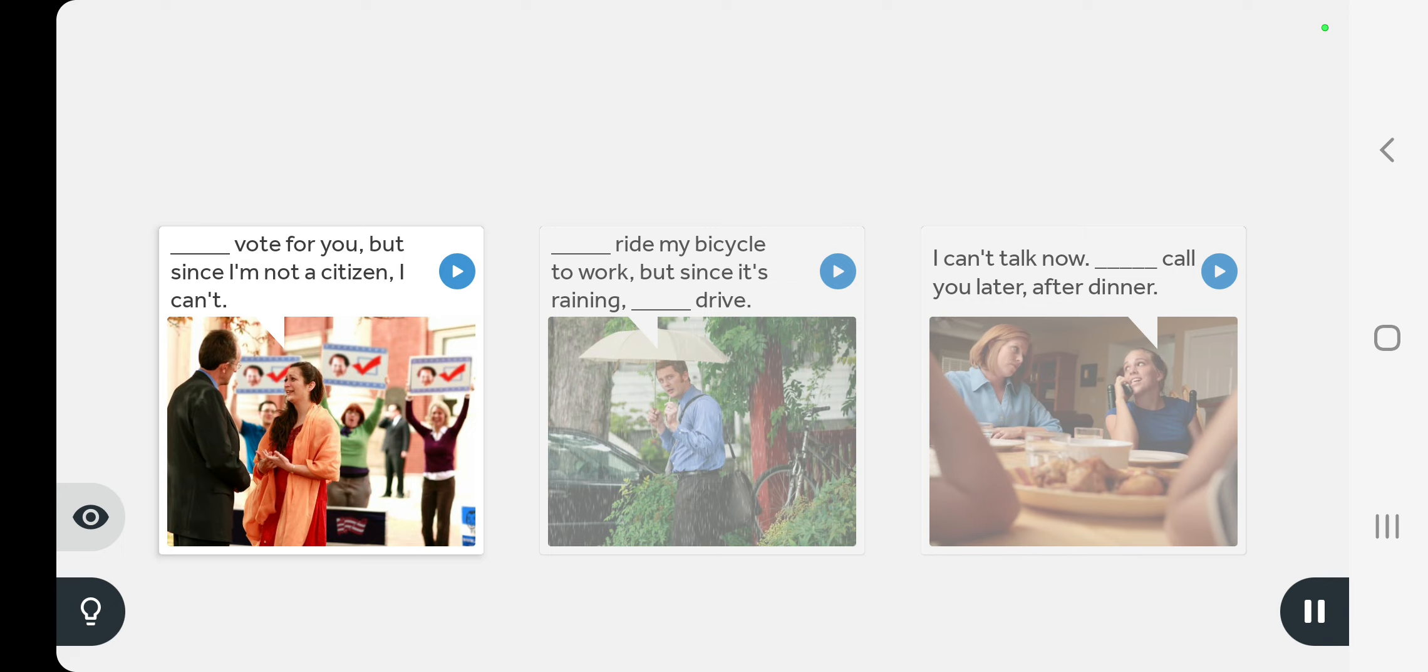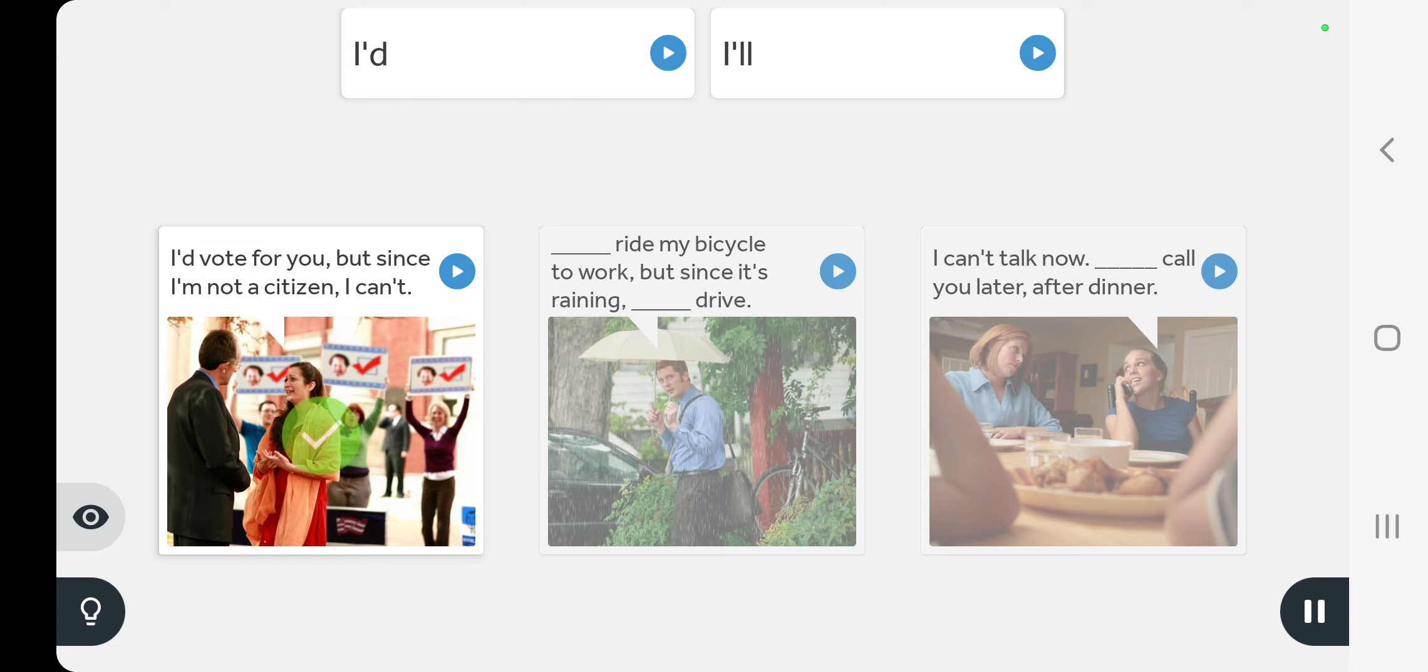I'd vote for you but since I'm not a citizen I can't.